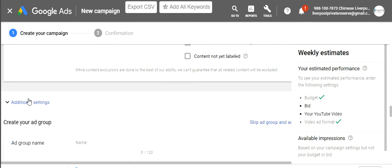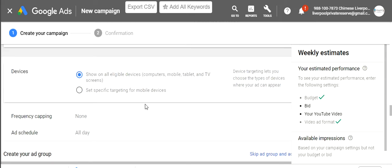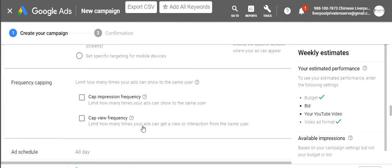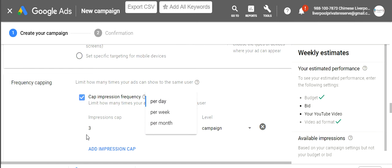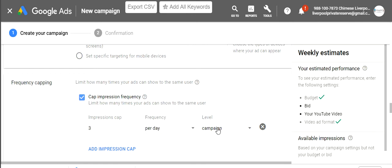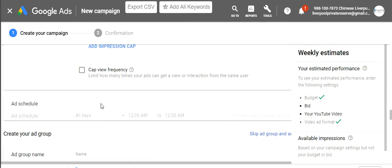For devices, I leave that as is. For frequency capping, I do like to cap it — I'll cap impression frequency and limit how many times my ad can show to the same user. I'm going to set it to three times per day. If you've seen my ad three times and haven't clicked or watched it all the way through, you're not interested, so there's no need to keep showing it to you.